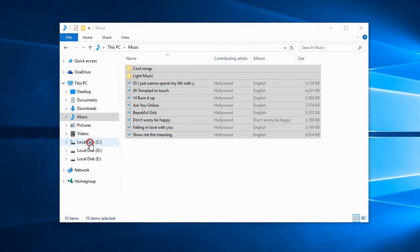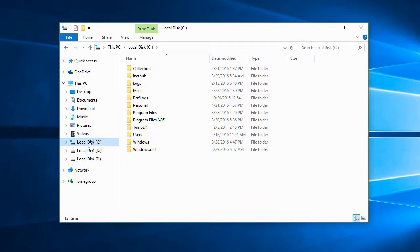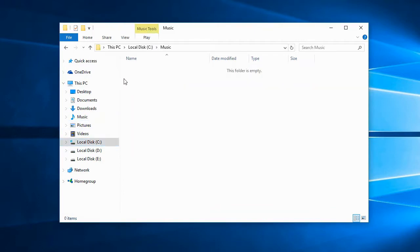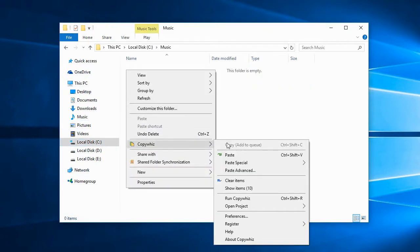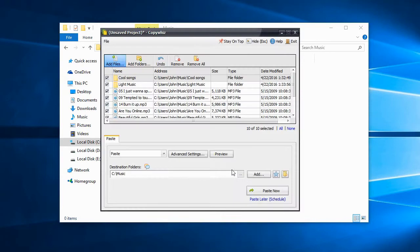Now go to the Destination folder. Select Paste Advanced from CopyWiz. Click on Advanced Settings.